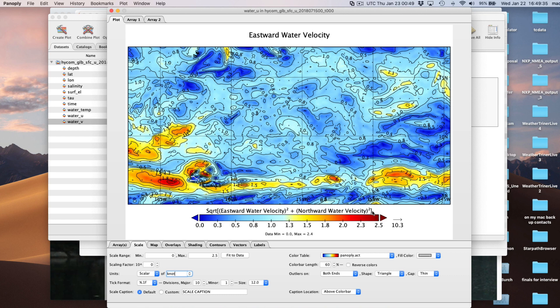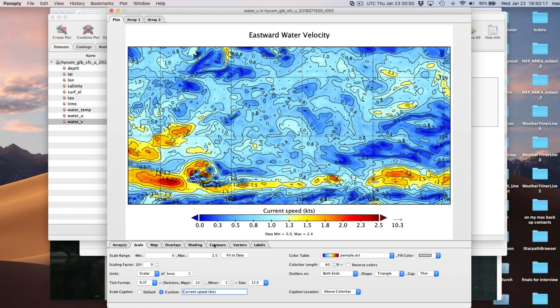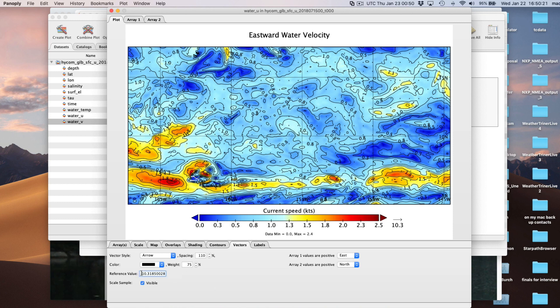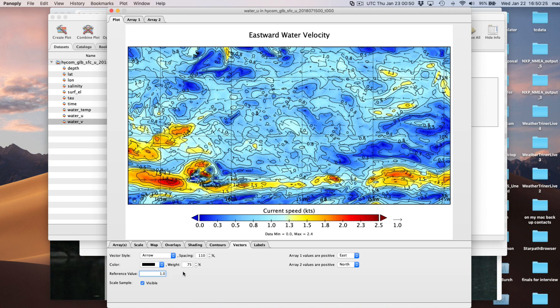We still have strange text in the scale caption. We can change that down here under 'scale caption' - go to custom and put in 'current speed KTS.' Now this vector scale: we're not going to see any vectors if it's set to 10.3 - the 1 and 2 knot vectors will just be little dots. Go to the Vectors tab, change that to 1.0. Now we have vectors we can understand.